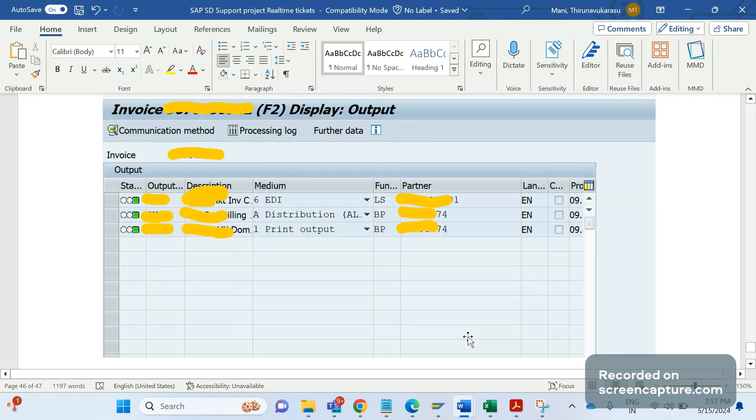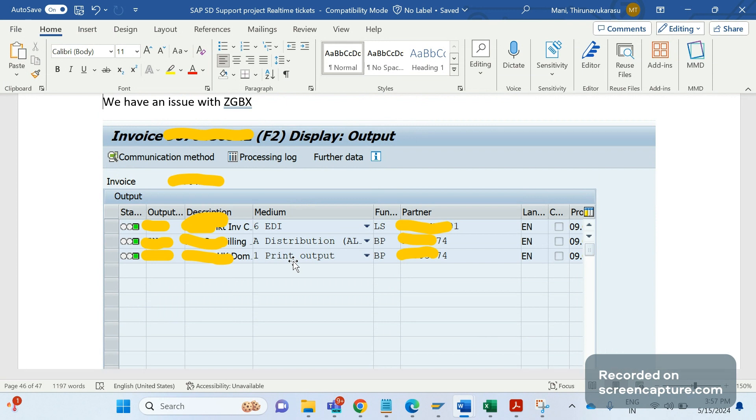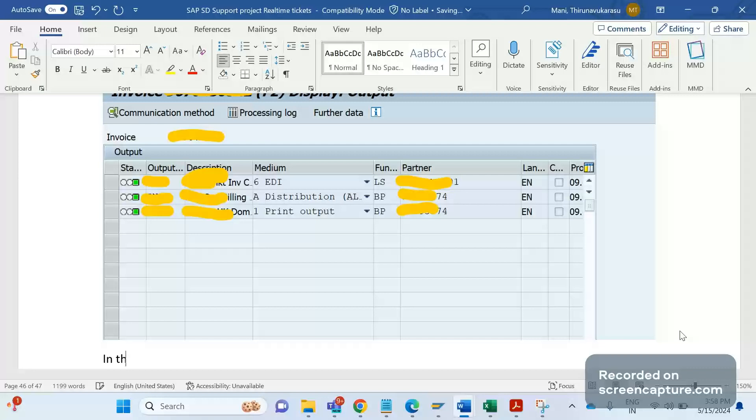In this case, what we need to do is open the invoice and go to the output section. In the output menu, click on the go-to menu. In the go-to menu there is an option called determine analysis.